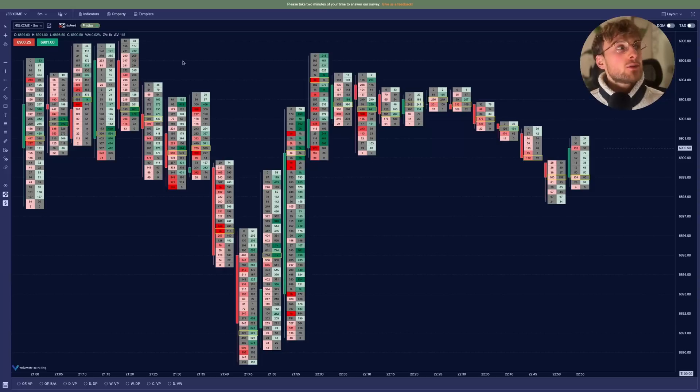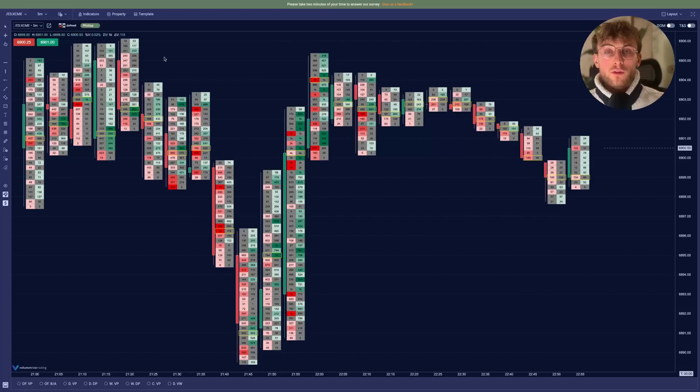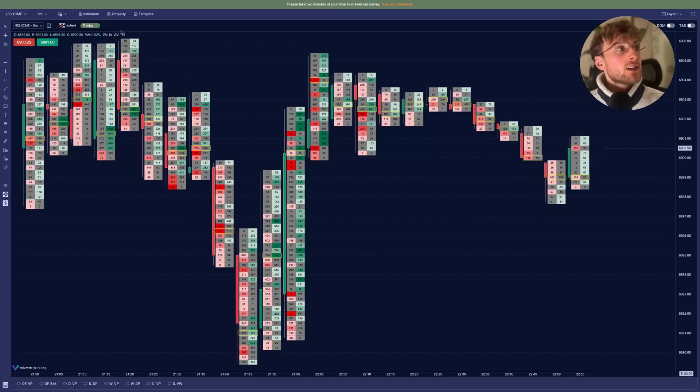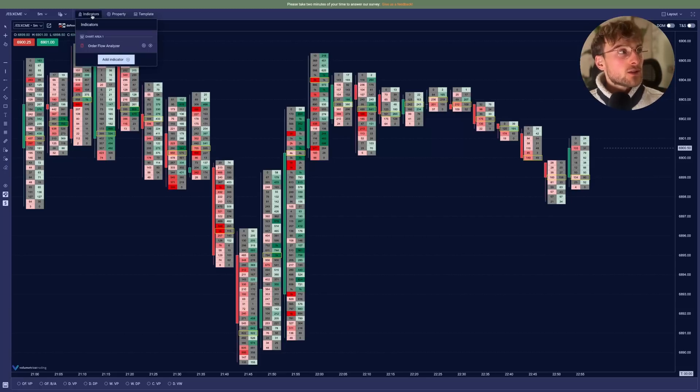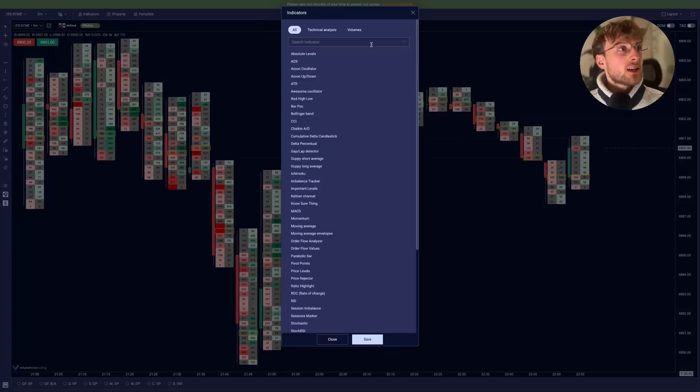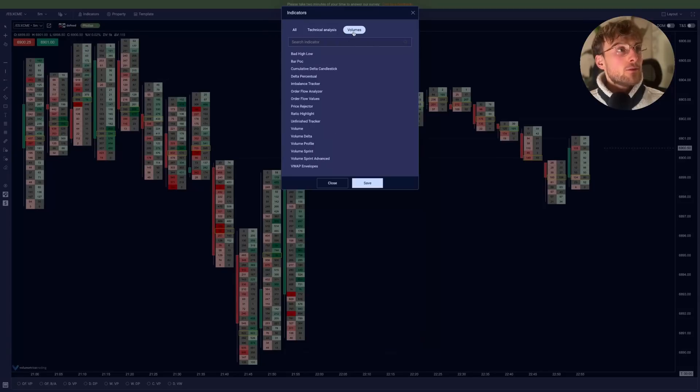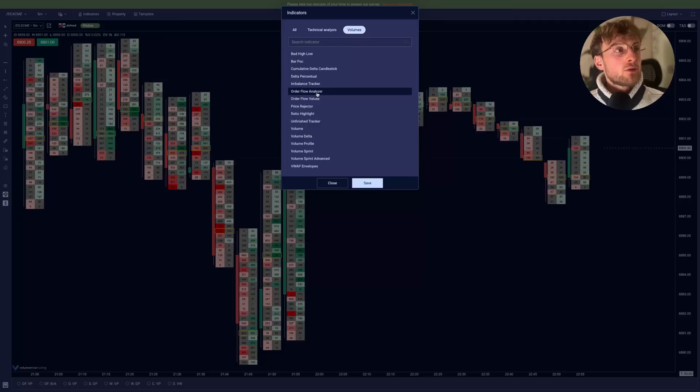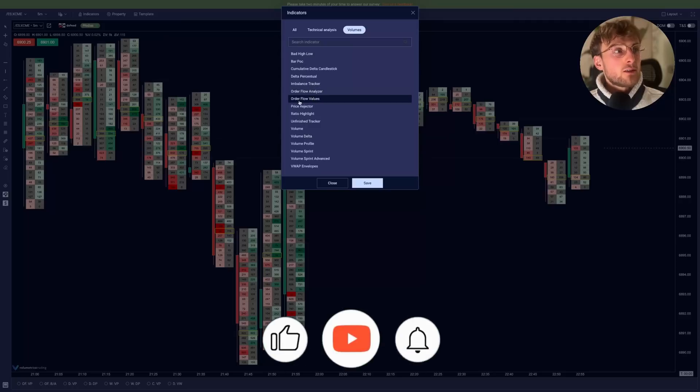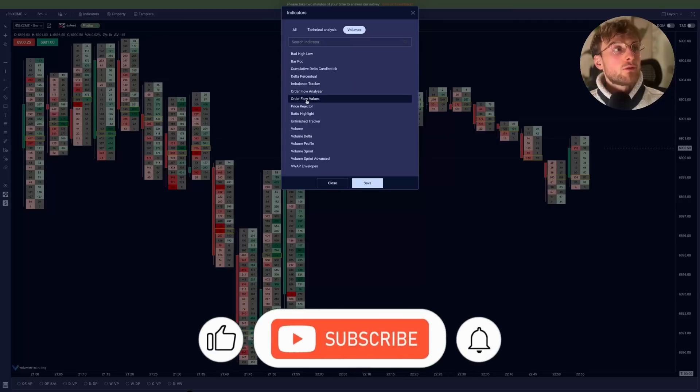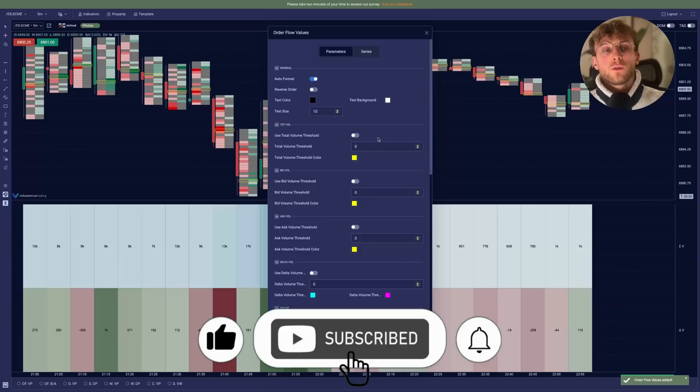So it will give you even more insight on the volumes inside each candle. So let's go into indicators. Once again, let's go for add indicator volumes. And then here you have right below the footprint indicator, we have the order flow values for traders who already know what it is.